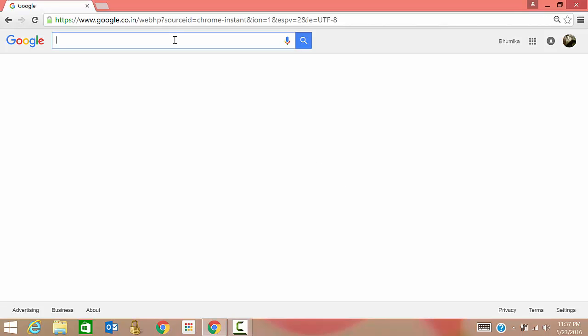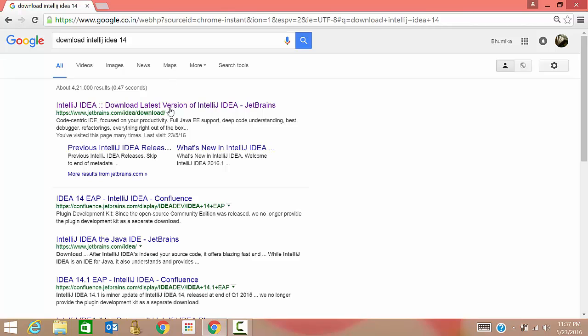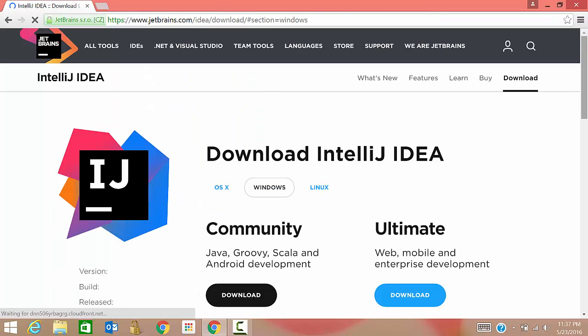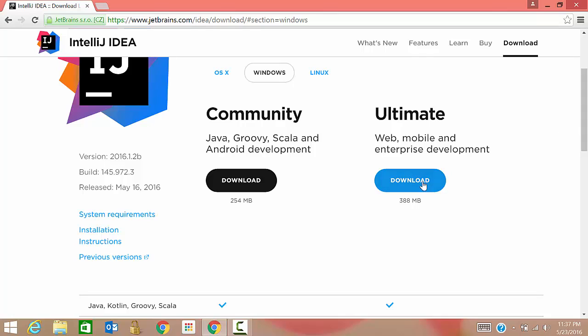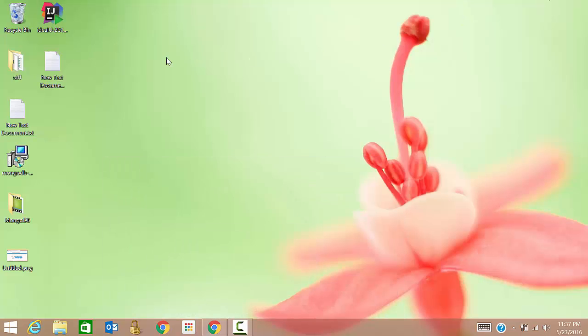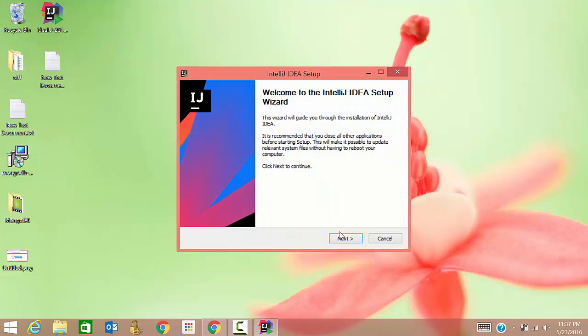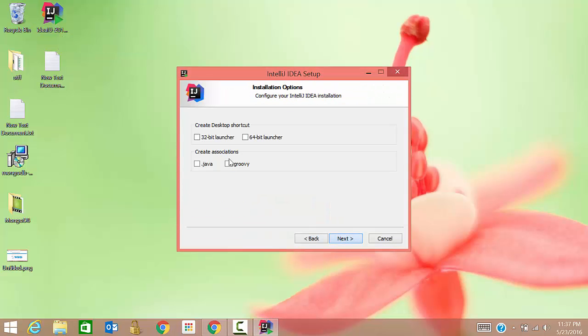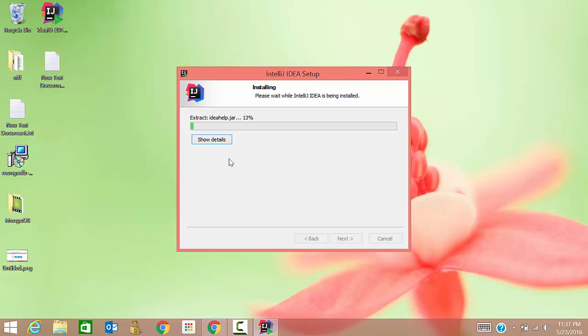After that, what we need to do is go to Google and type download IntelliJ IDEA, go to the first link and click on this download button. But I have already downloaded it so I'm not going to do it again. Once you download it, just install it. It will take some time so have some patience.